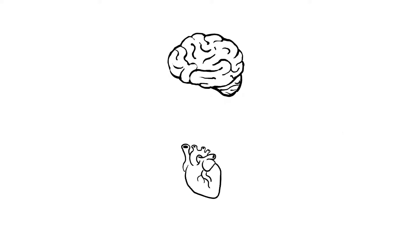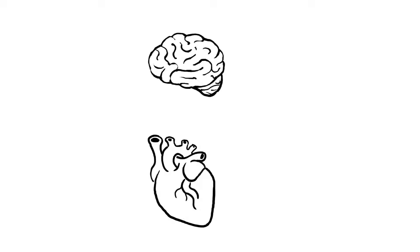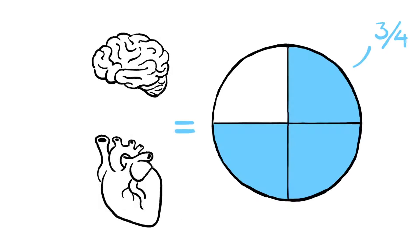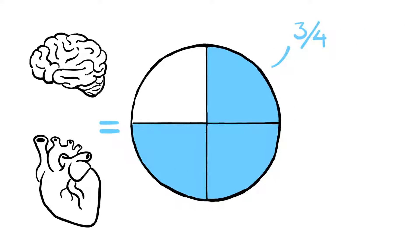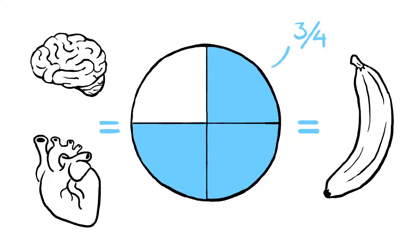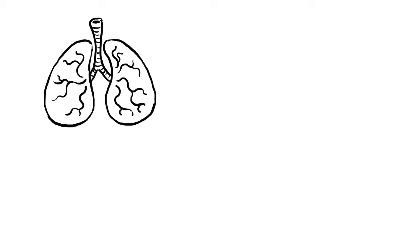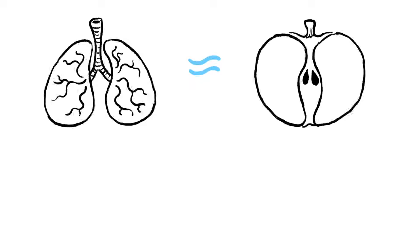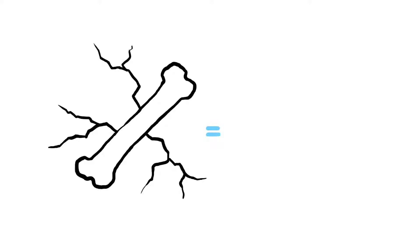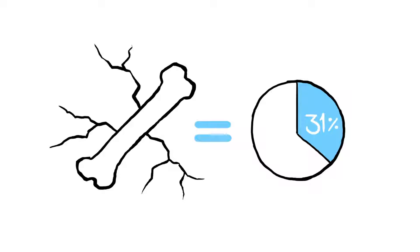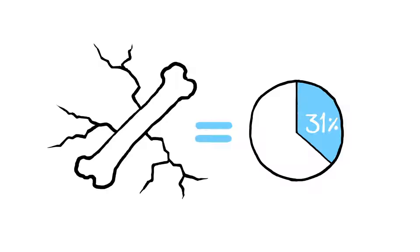Water isn't only in our blood. An adult's brain and heart are almost three-quarters water. That's roughly equivalent to the amount of moisture in a banana. Lungs are more similar to an apple at 83 percent, and even seemingly dry human bones are 31 percent water.